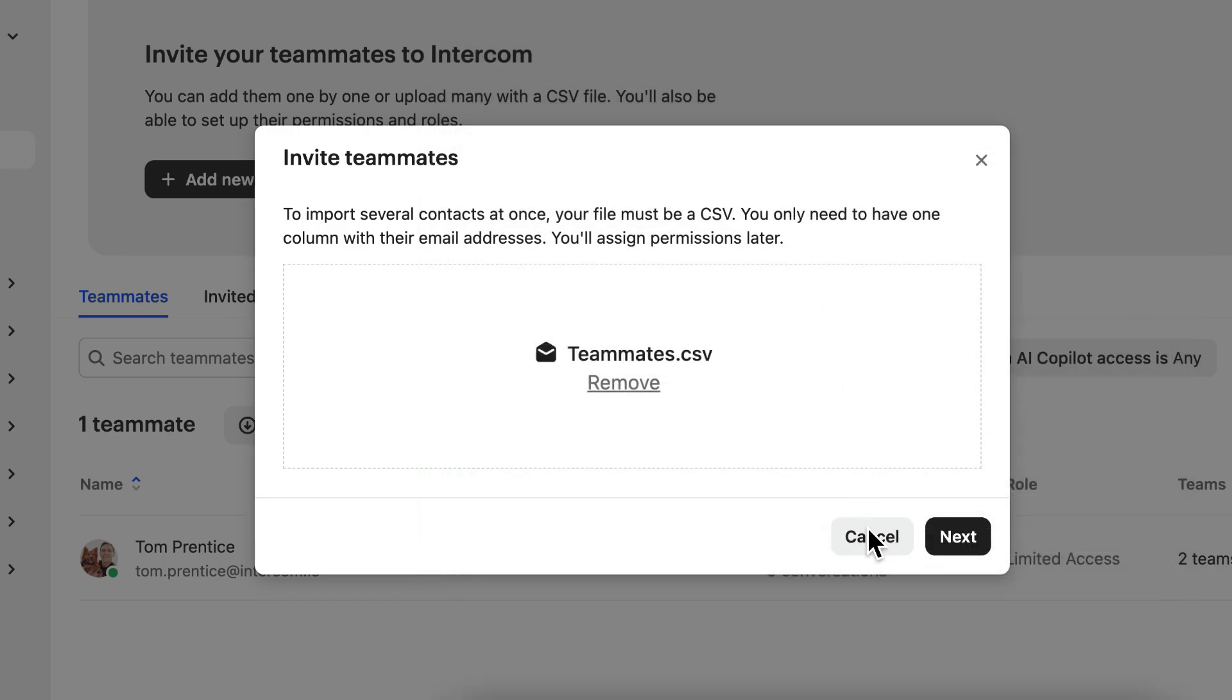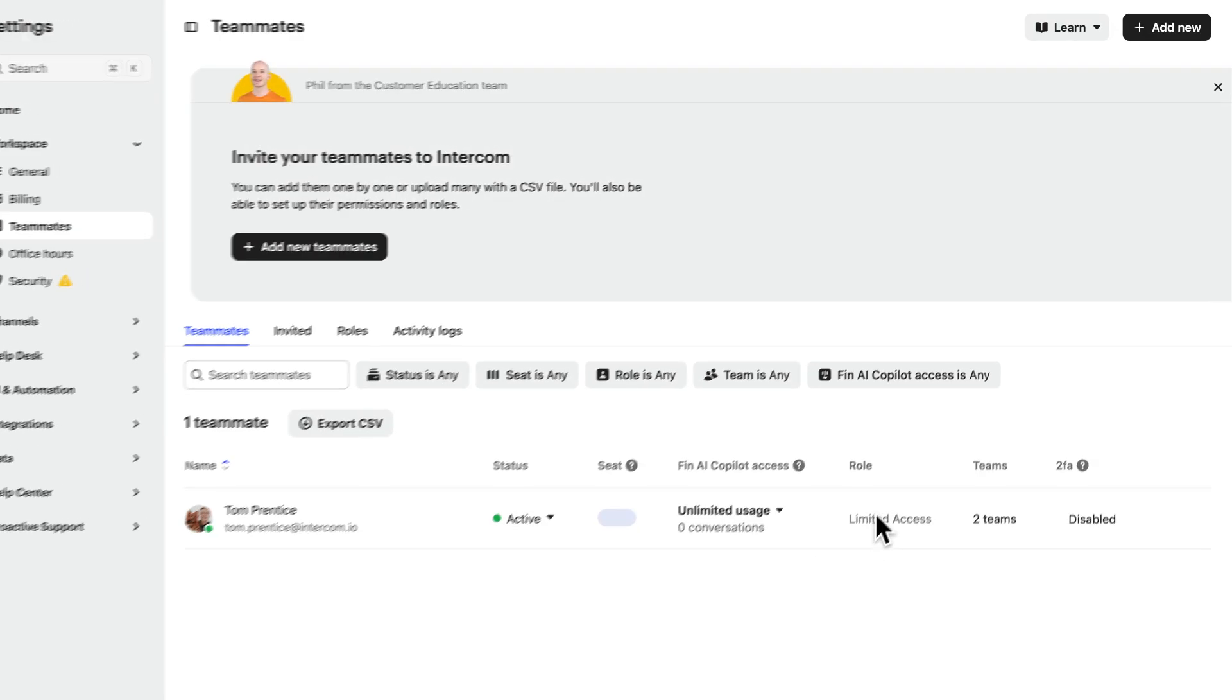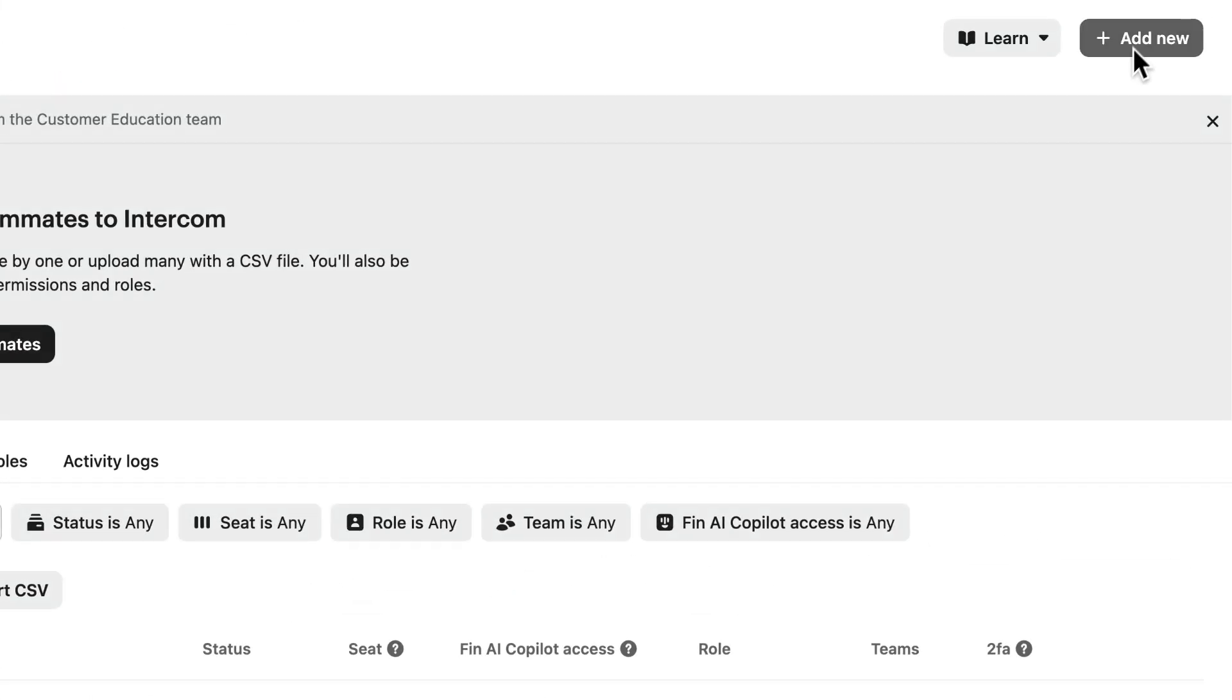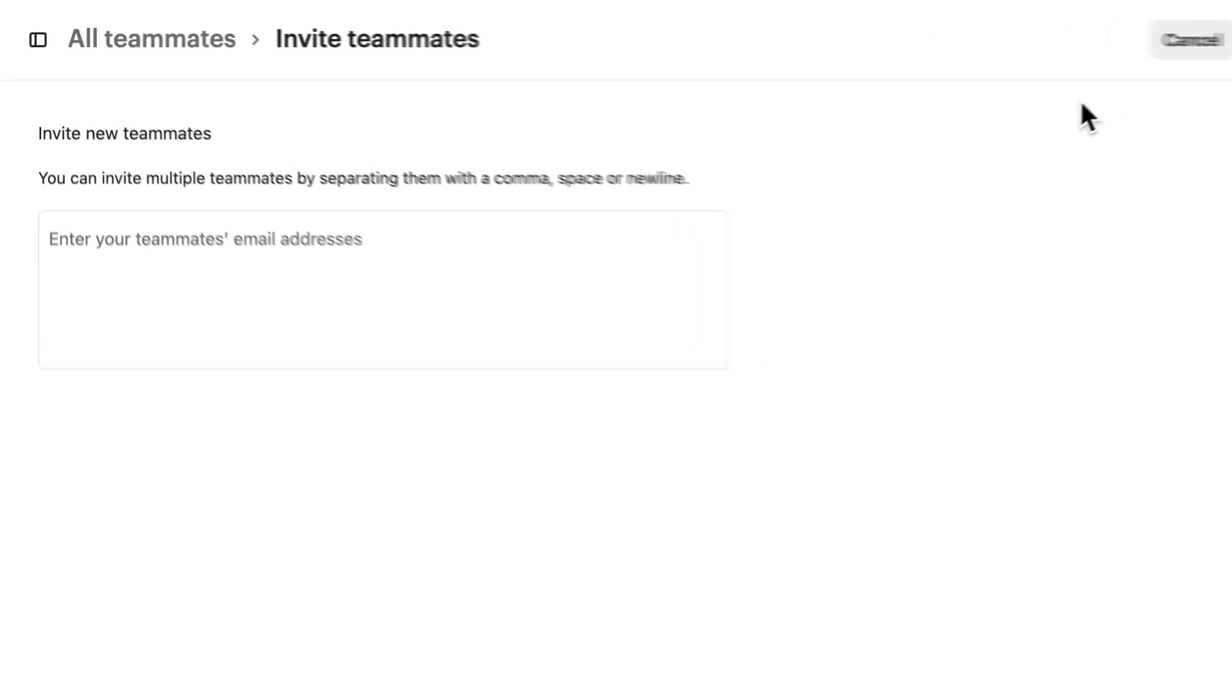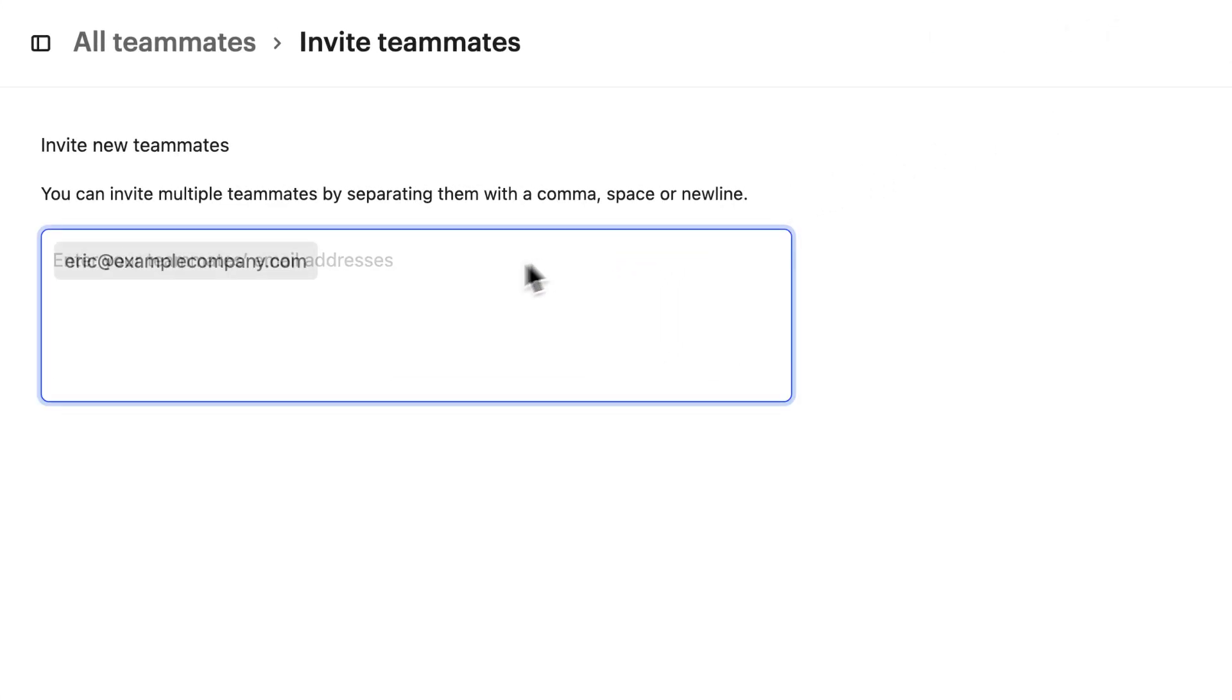Or if you just have a handful, go to Add New and select Add New Teammates and add them individually.